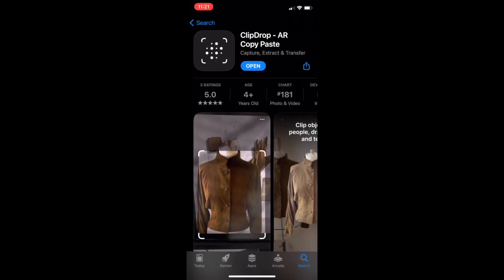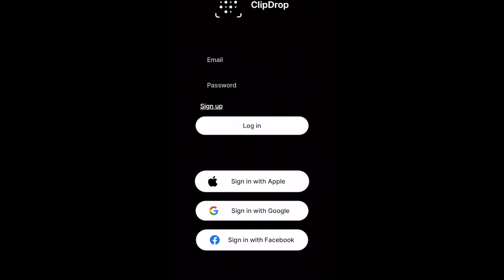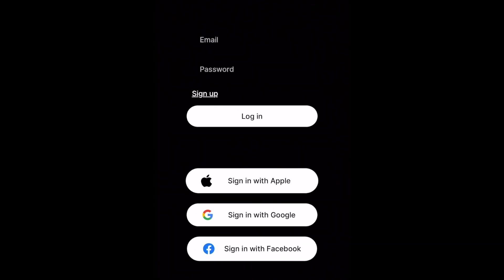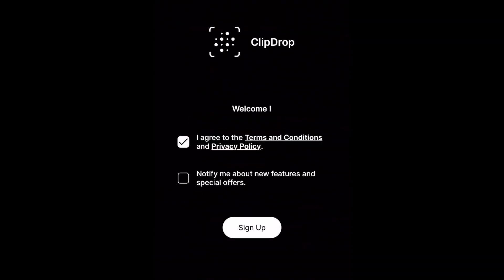After installing the app on both devices, you can create a ClipDrop account or sign in with your Facebook, Google, or Apple account. Sign in to the same account on both devices. After that, you're all set to use ClipDrop.